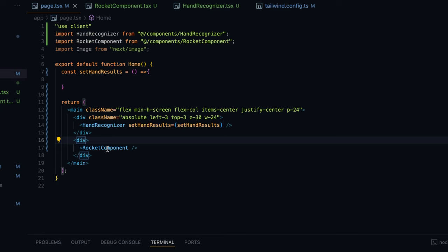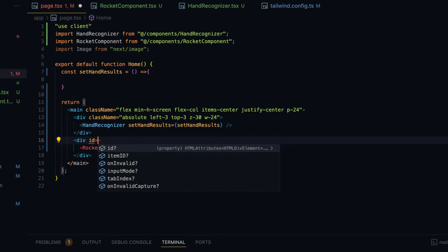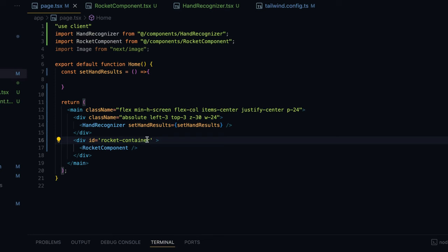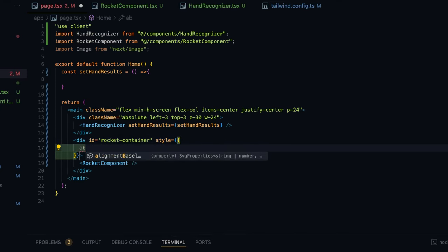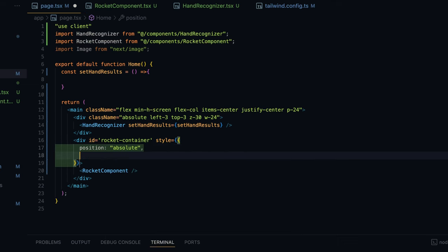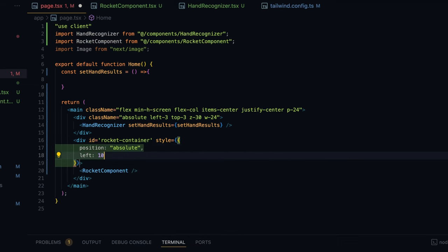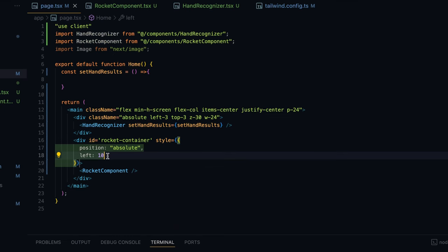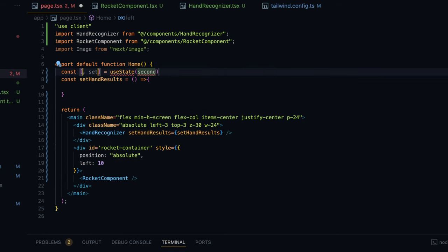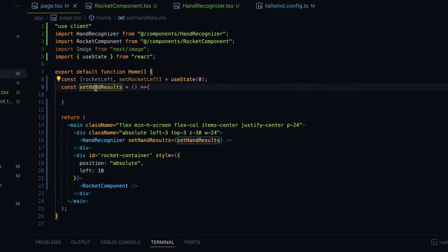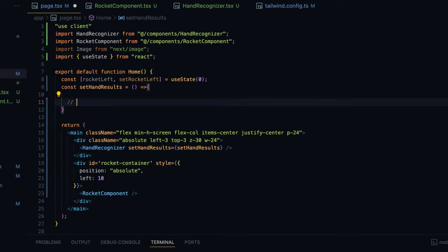So how this is going to work: inside the page.tsx file we already have the rocket component inside a container. I'm going to give it an id of rocket-container and give this container some style attributes — first of which is position absolute. Now if we set the left attribute to, say, 10, the rocket goes to the left side. So we'll be using this left property to move the rocket around. For this we'll be creating a state variable — rocketLeft — and setting the initial value as 0.